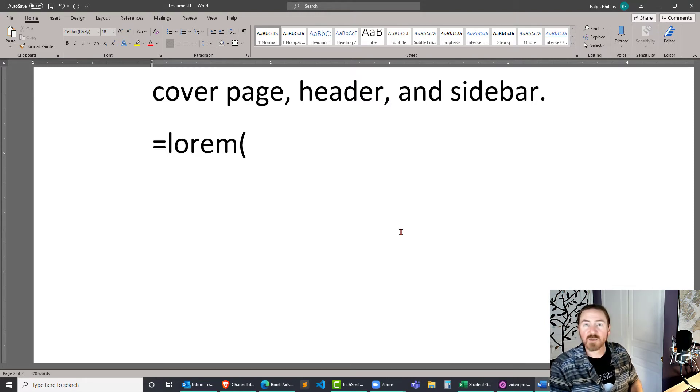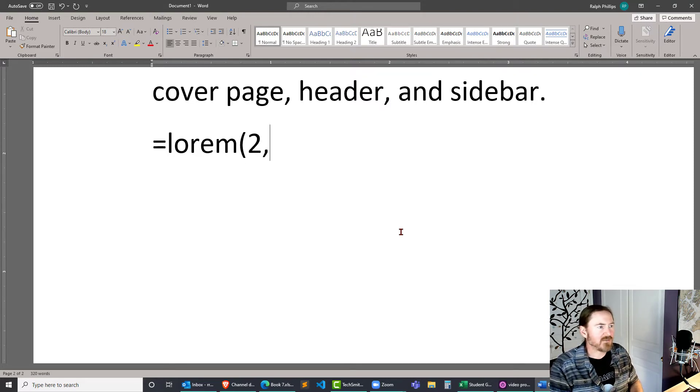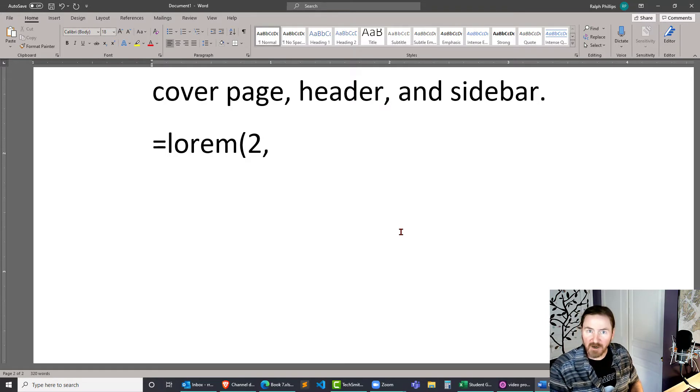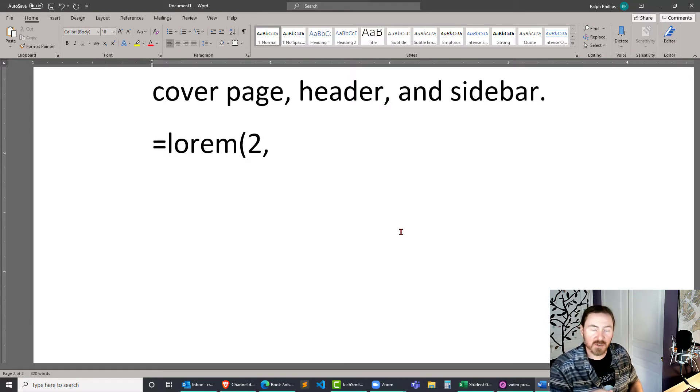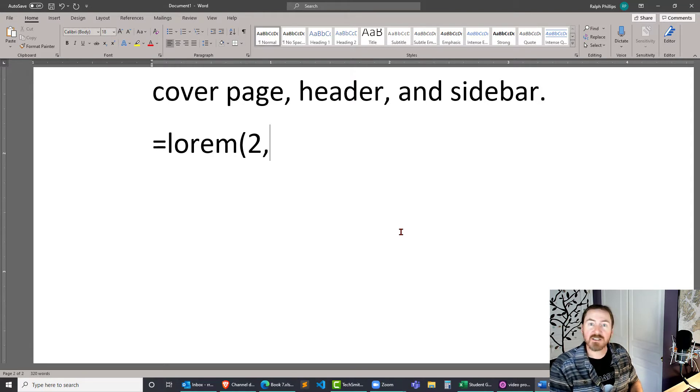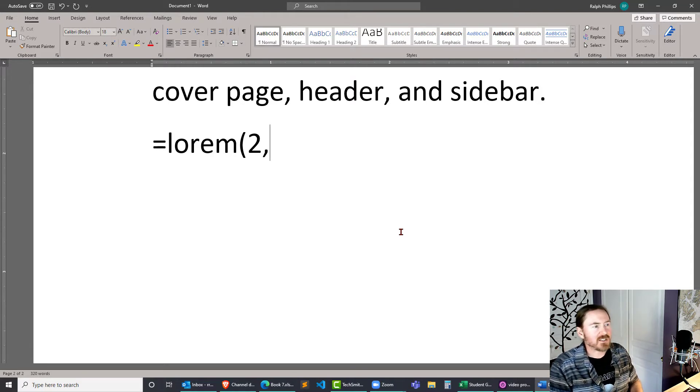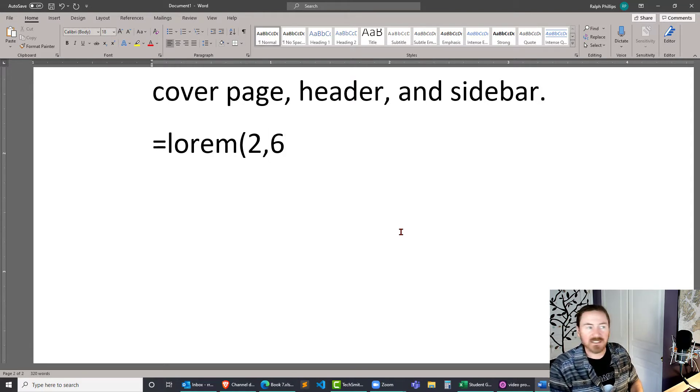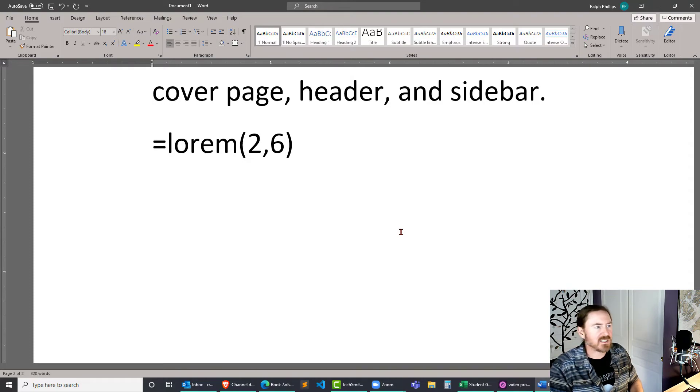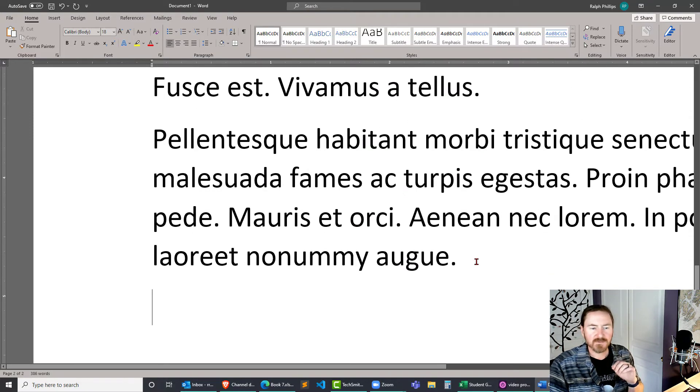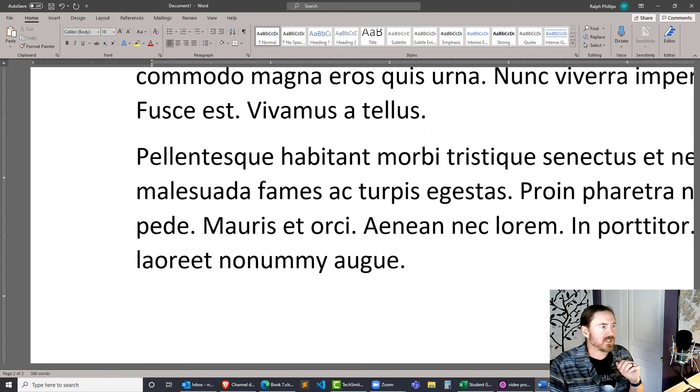It's the number of paragraphs that you want. I'll say I want two paragraphs and then the number of sentences per paragraph. I find that the lorem ipsum paragraphs or sentences are a bit shorter than the random text. So I'll go ahead and say I want six sentences per paragraph, closing parentheses and enter, and there we go.